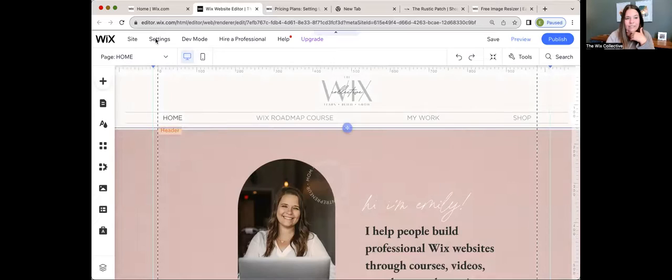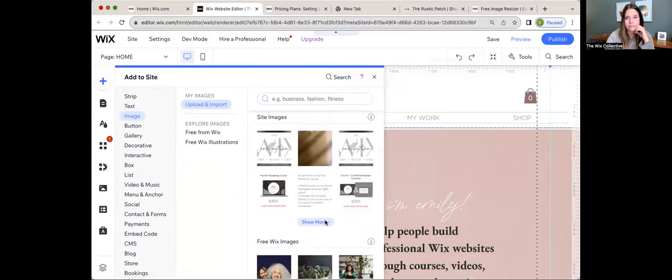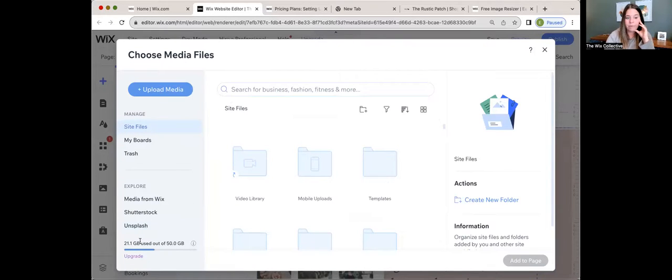I also want to mention that you can see how your site storage is coming along — you can see how much space you've used. I'm going to open my editor and show you where you find that. Use Google Chrome because it's the least glitchy with Wix. I'll click "add image," look in my images, and in the bottom left-hand corner I can see I've used 21.1 gigabytes out of 50. So I'm about halfway there — and that's where you'll find that information.